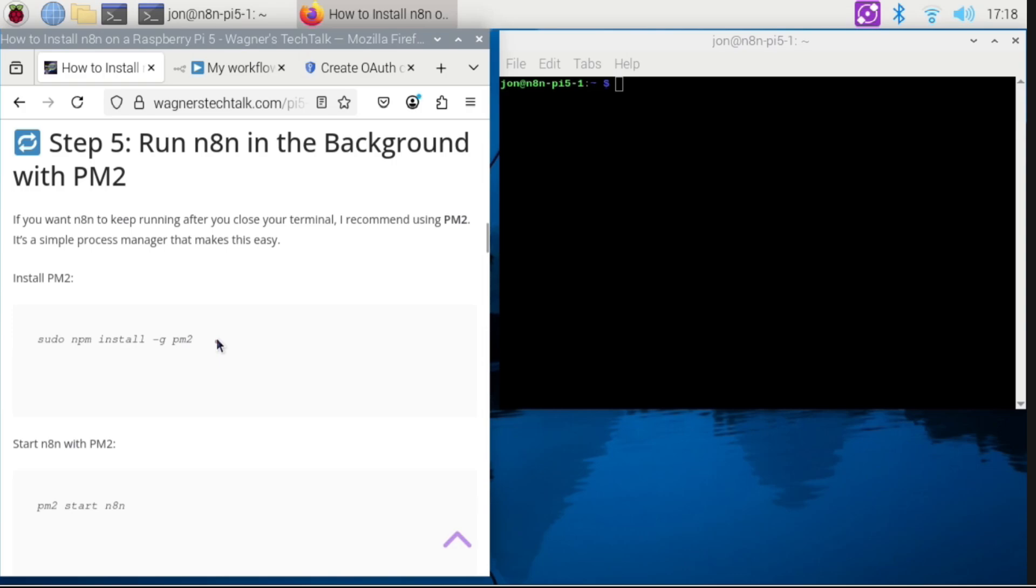The next thing we want to improve is the ability for N8n to run at all times, regardless if the Pi has been restarted, or if N8n were to crash, or any other similar situations. We want it running at all times.